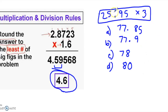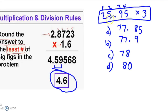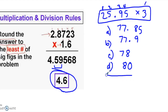If you look here, you'll see there are four significant figures in 25.95 and only one in 3, so your answer must include only one significant figure. Answer choice D is correct.